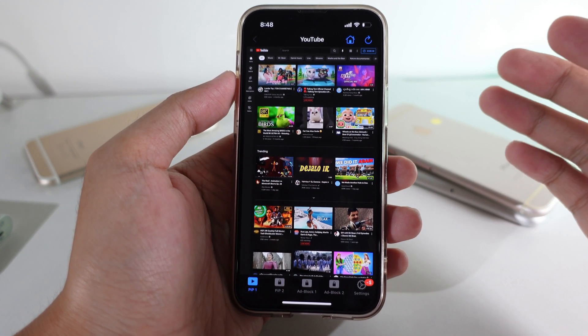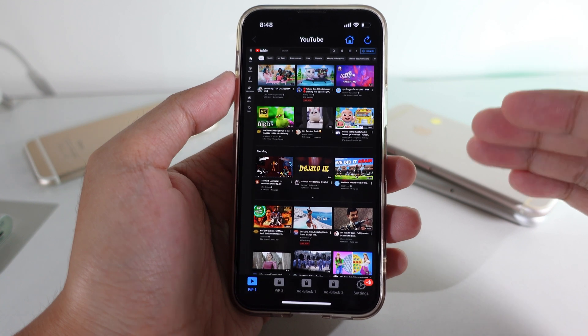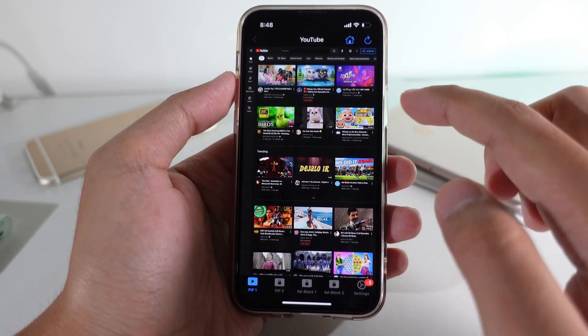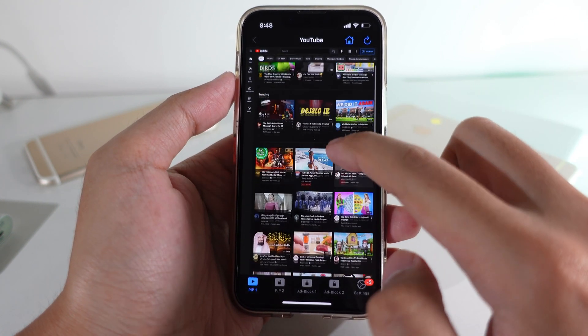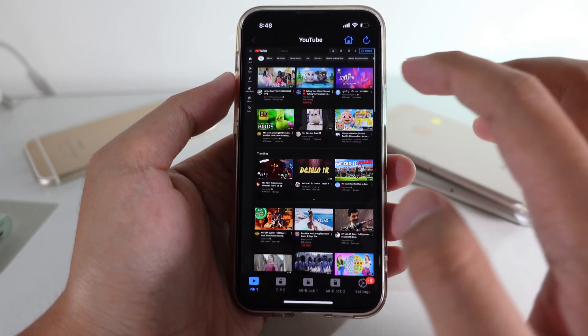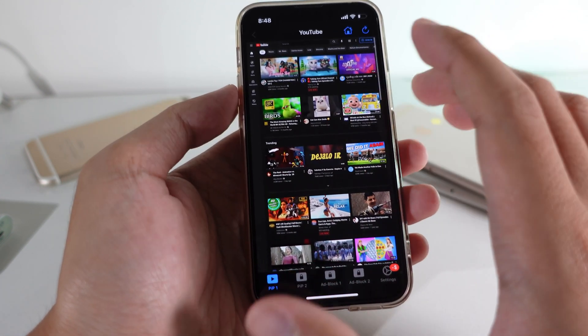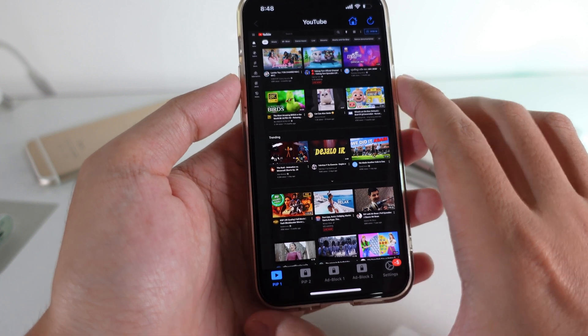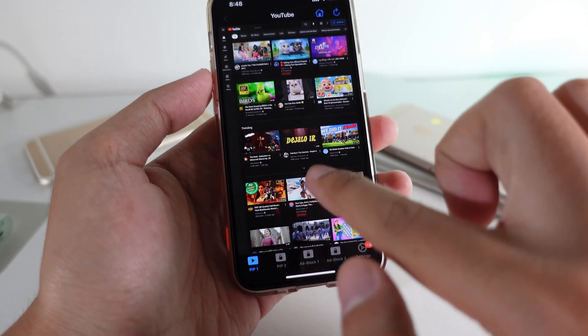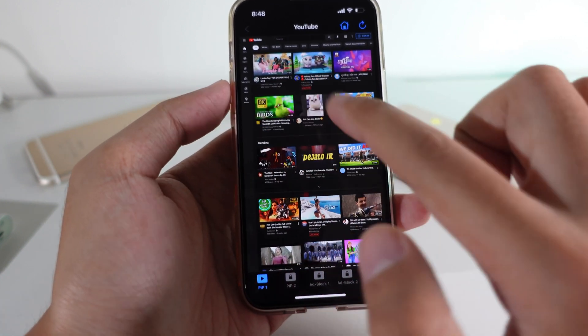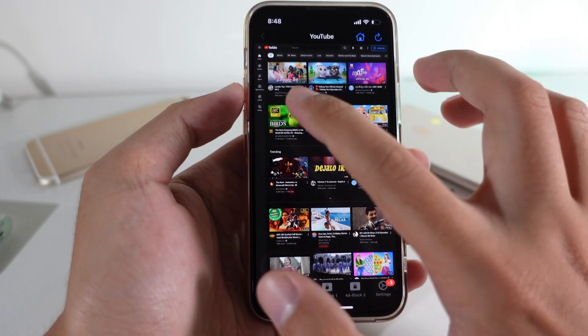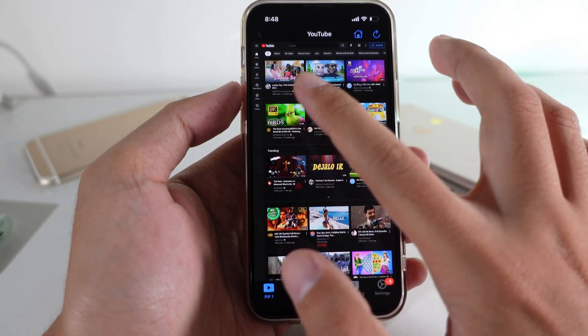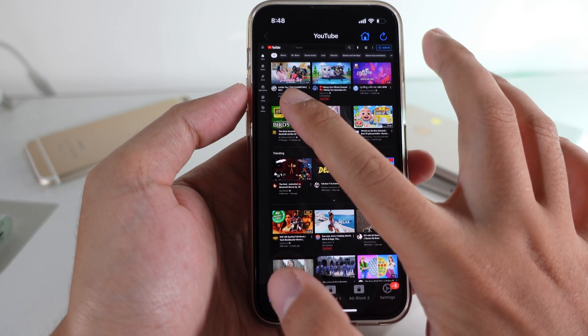You can find the app from the link in my comment section. After you download it, go ahead and open the app and you're going to see something like this.